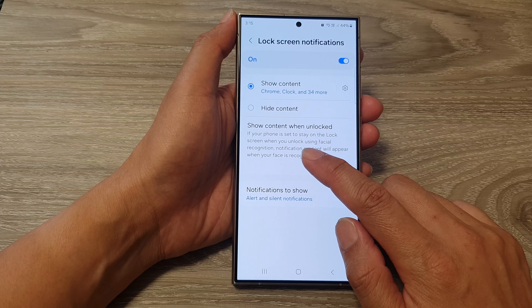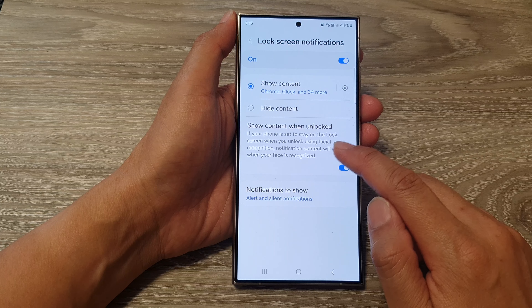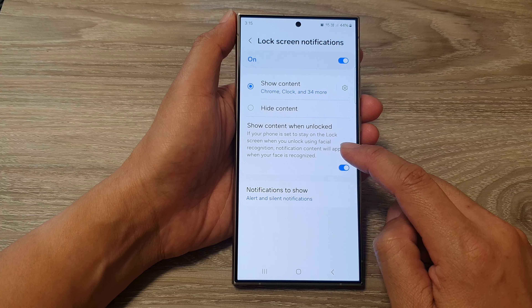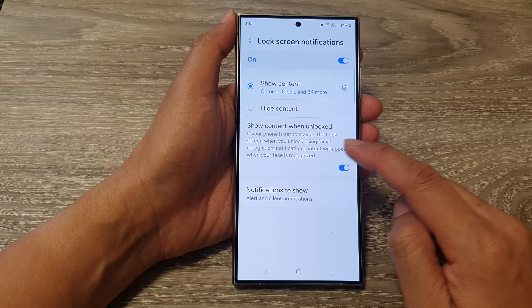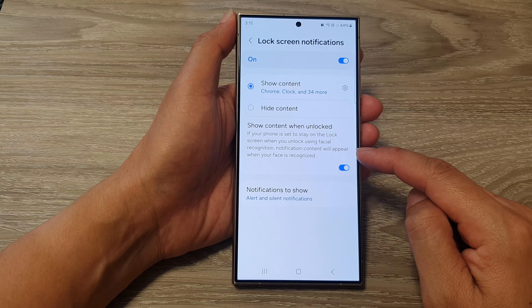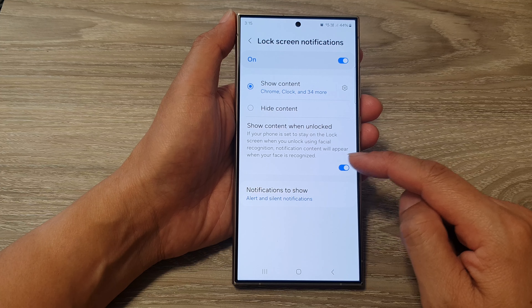Note that if your phone is set to stay on the lock screen when you unlock using facial recognition, notification content will appear when your face is recognized.